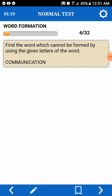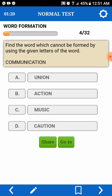Okay. So, logical talaga siya. Dapat po anuhan ng mata. Find the word which cannot be formed by using the given letters of a word. Communication. U, N, I, O, N — okay. Action — meron. Music — we don't have S.